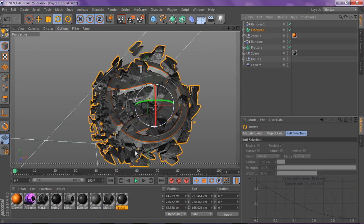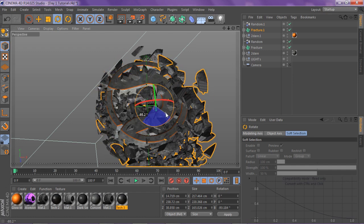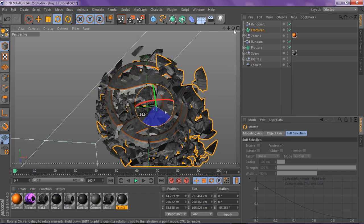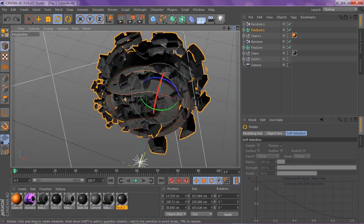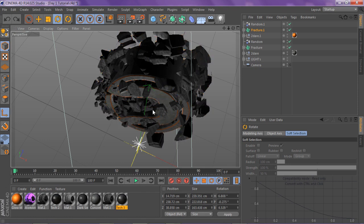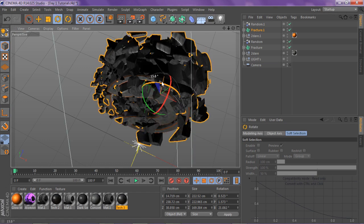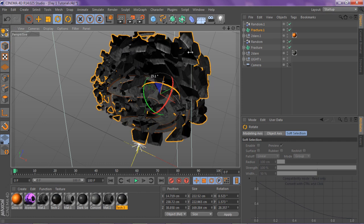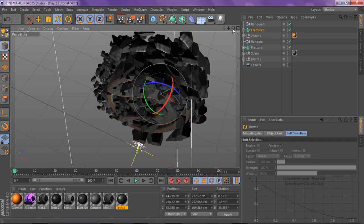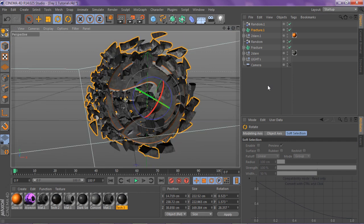I'm going to turn this a little bit so the pieces don't look exactly alike between the two — rotate it just slightly so it looks a little more different. There we go. So basically that's our render.